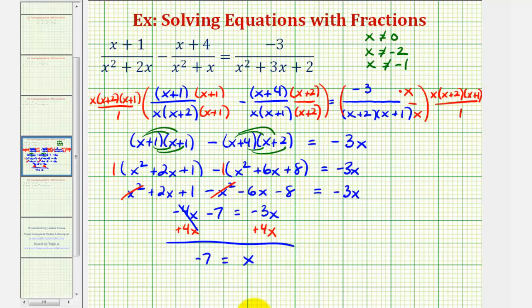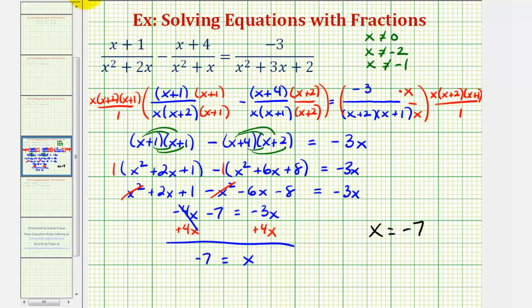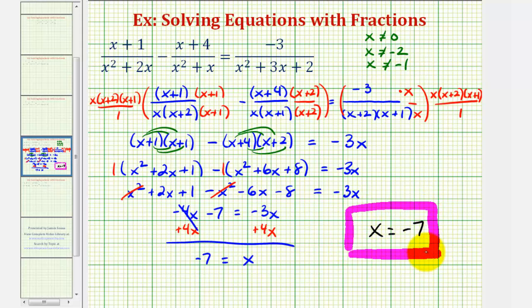Negative seven is not one of the excluded values, and therefore our solution is x equals negative seven. That's going to do it for this example — I hope you found this helpful.